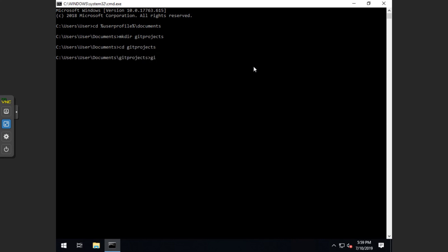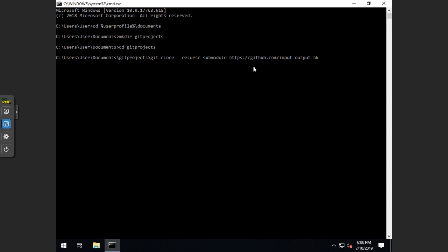Now we want to run this command that I'm typing right here, git clone dash dash recurse dash sub module. Then https colon slash slash github dot com slash input dash output dash hk slash yormungandr, and hit enter.